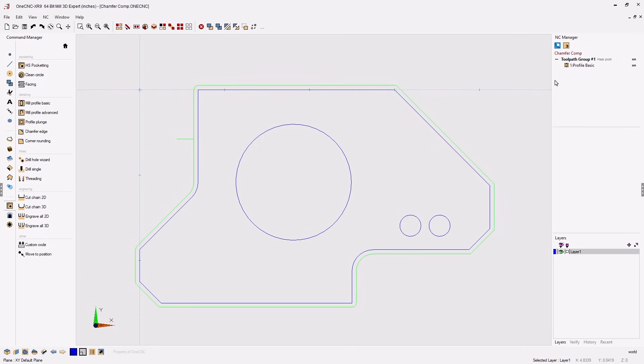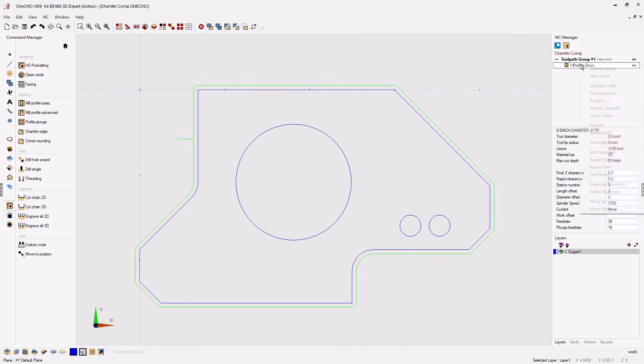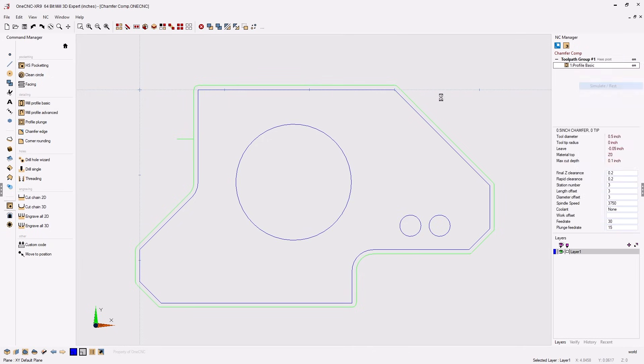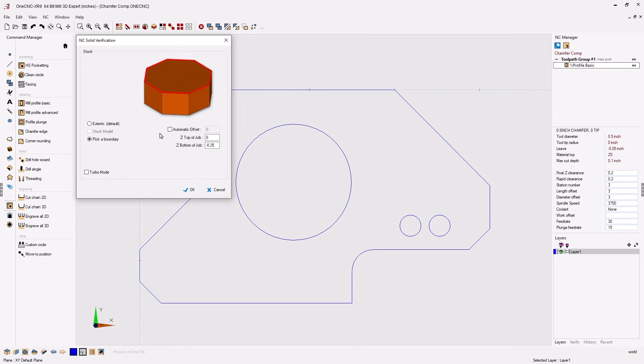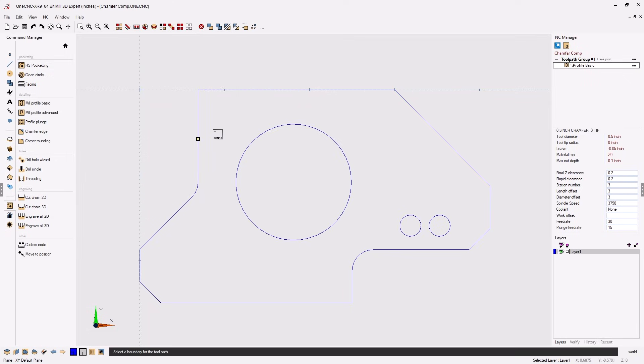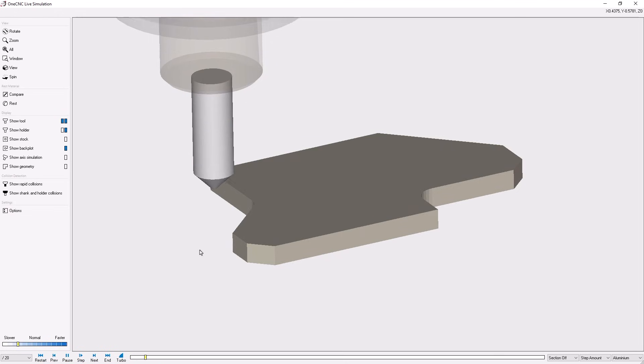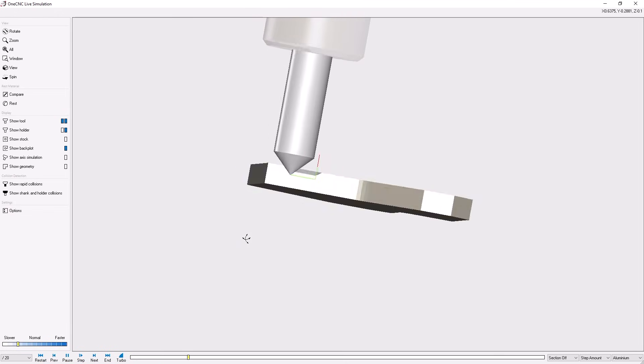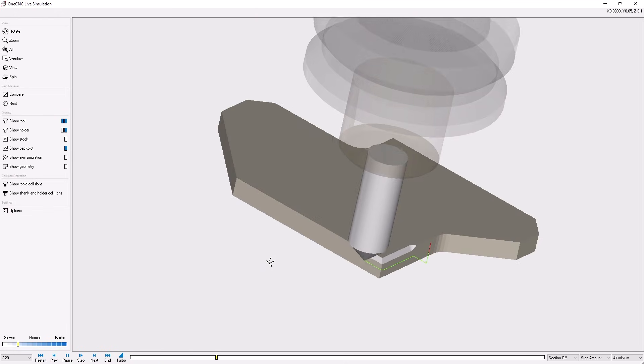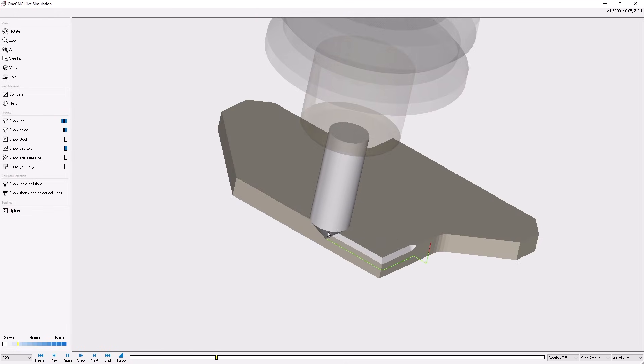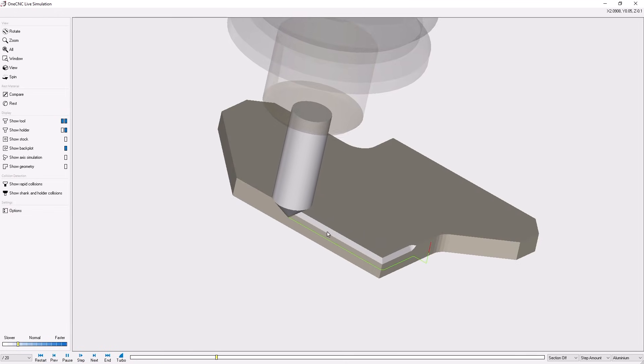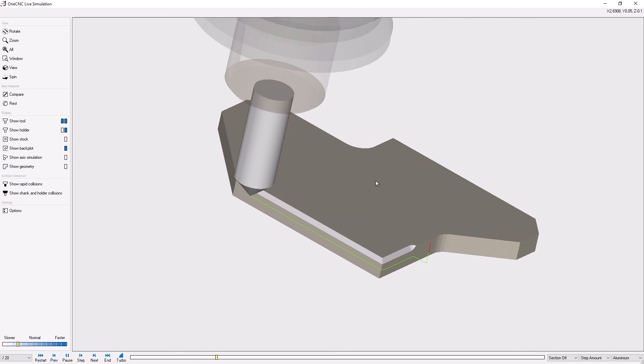Let's take our cursor, right click on the machining operation and select simulate rest. And because we're using wireframe geometry we're going to be using pick a boundary. Let's go ahead and click OK. Take your cursor and just left click anywhere on the closed boundary. Once we've done that we can click the right hand mouse button and let 1CNC simulate the toolpath. And here you can see 1CNC is creating that 50 thousandths wide chamfer.